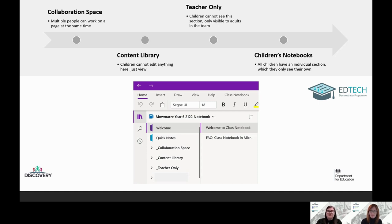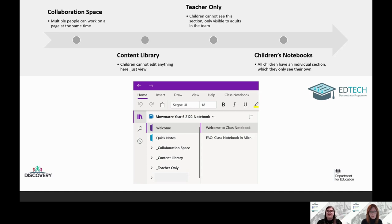I've just popped a screenshot of what the sections look like. You've got collaboration space, content library, teacher only, and then one of the children's names marked out — but you'll have all the children going down from the adult view.